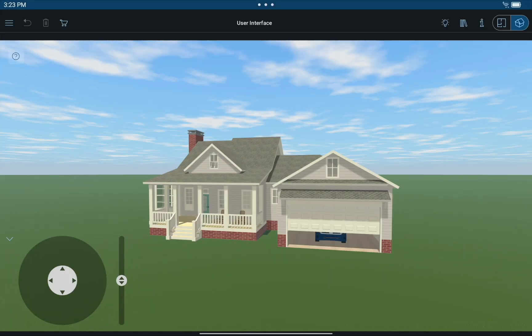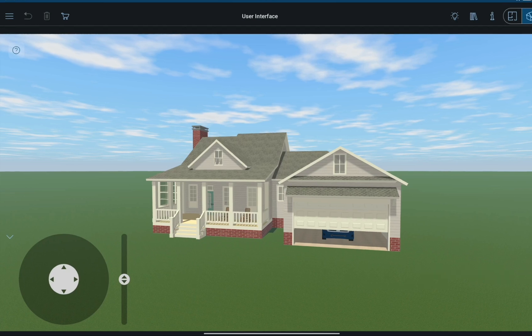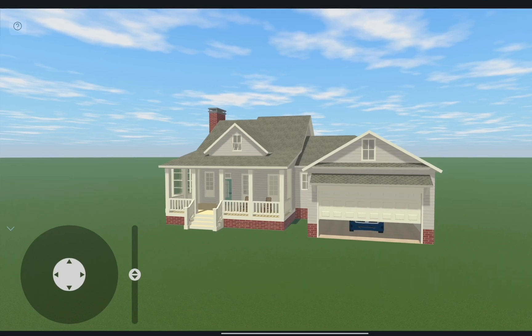The movement in 3D is controlled with gestures and a special movement wheel which can be found in the lower left corner of the screen.